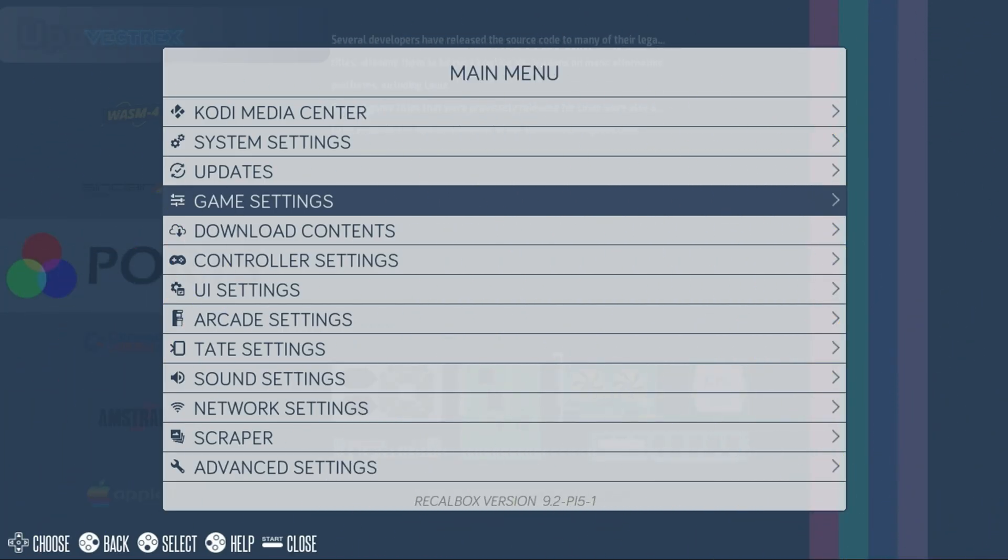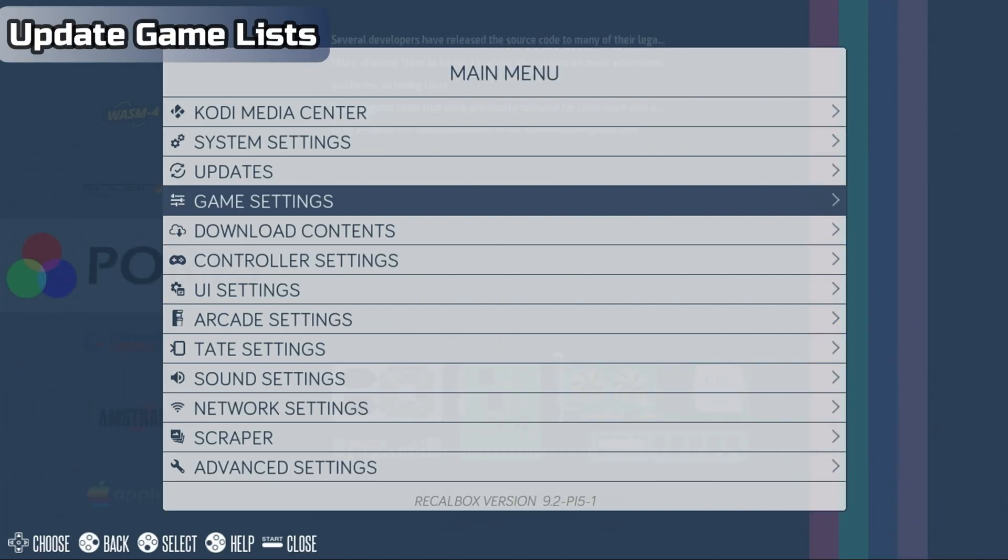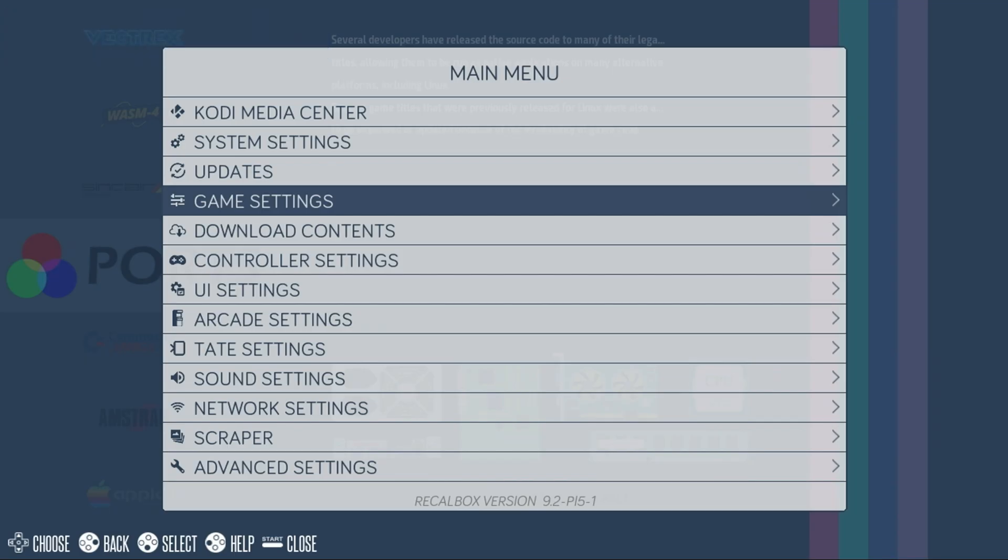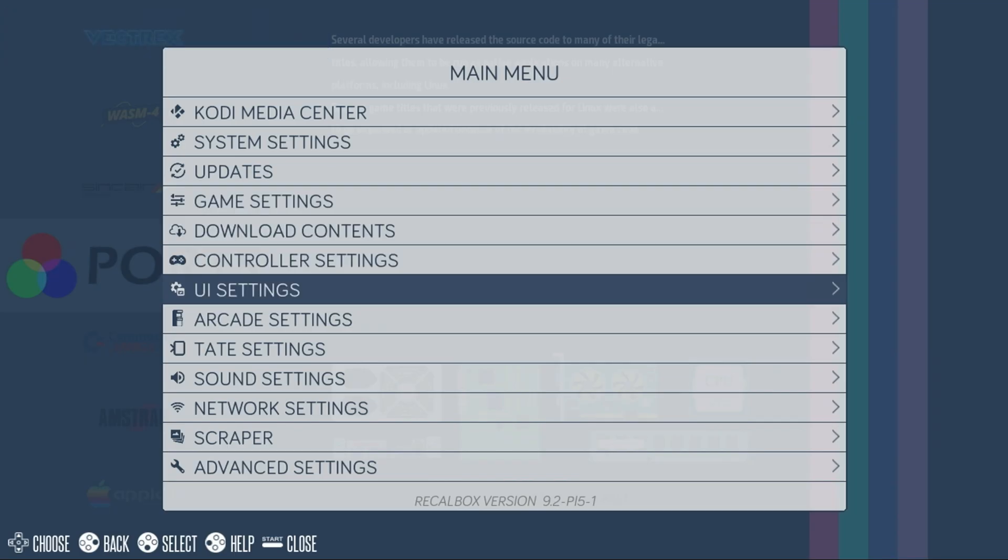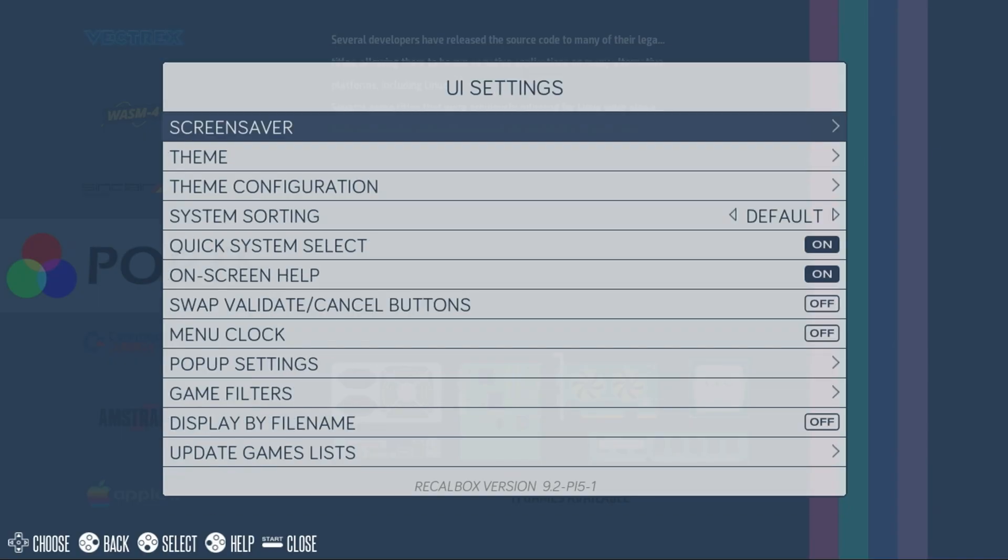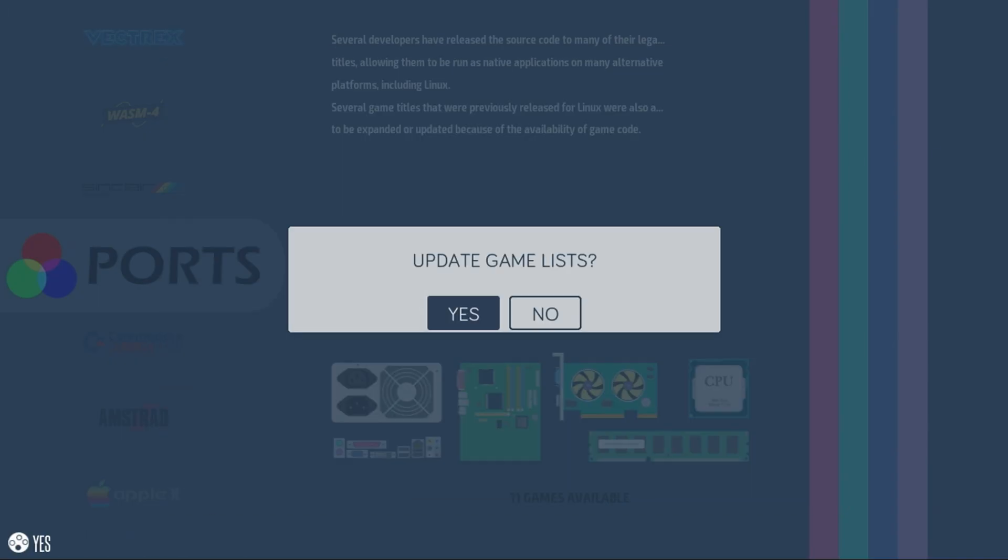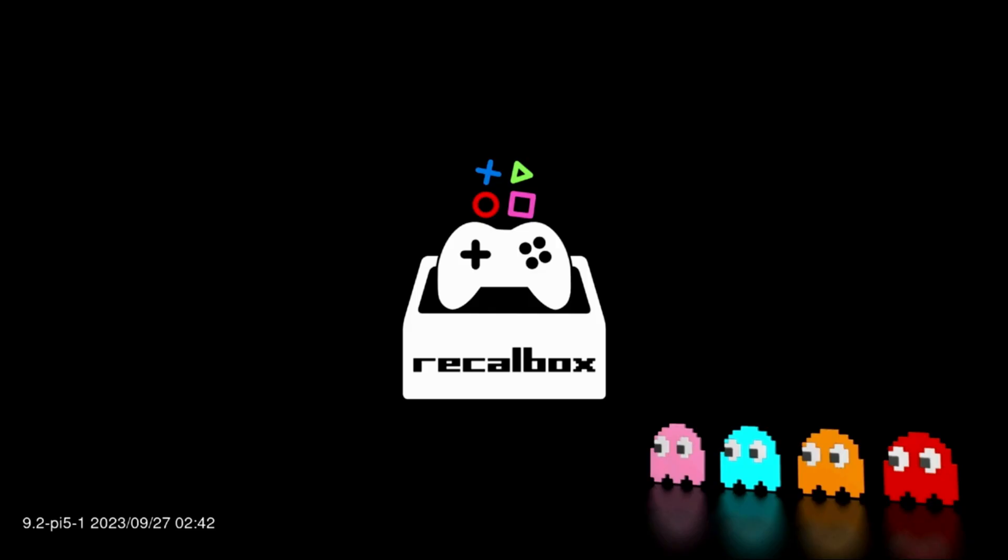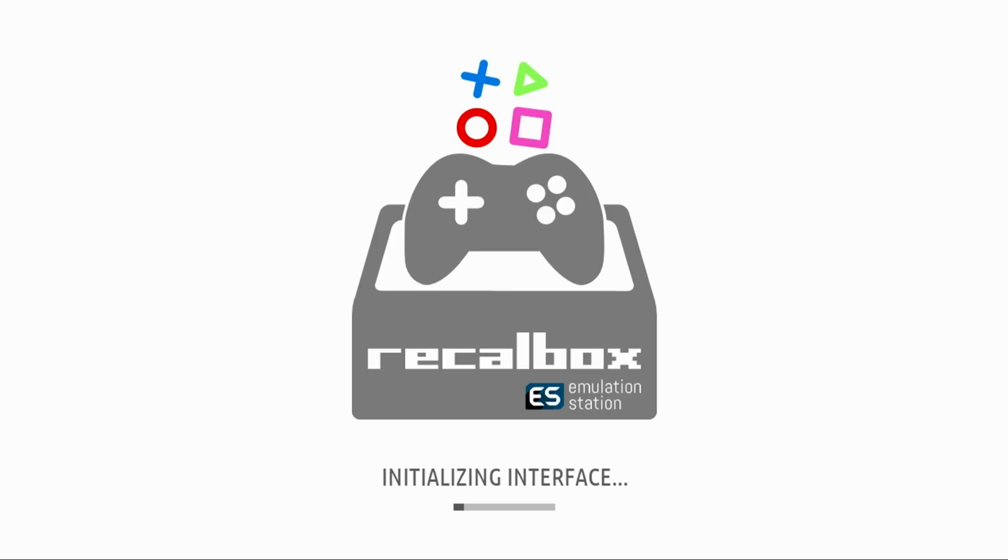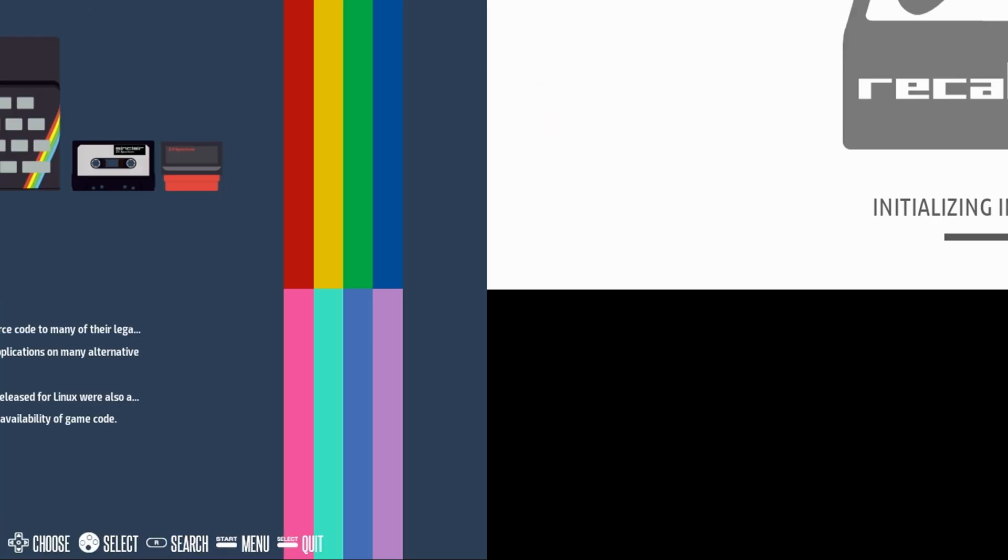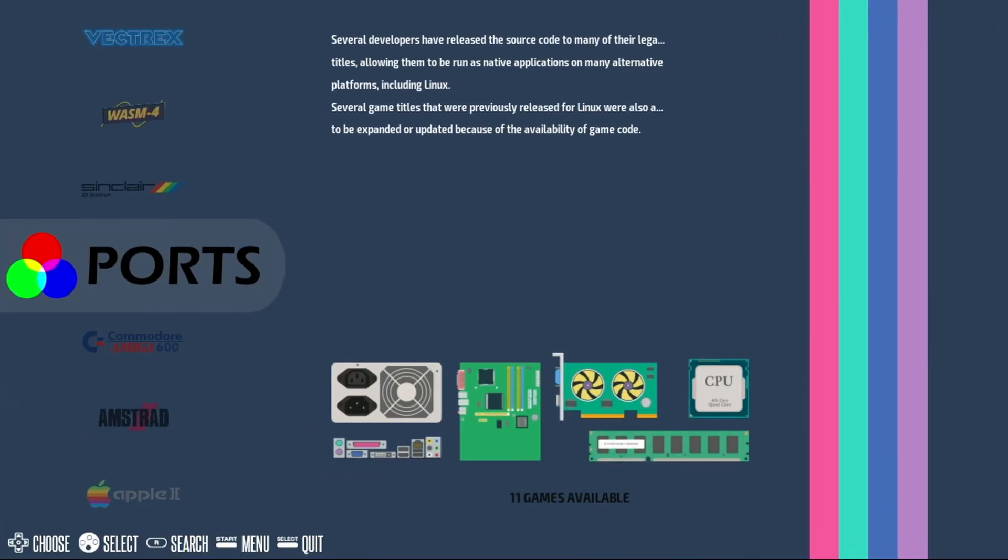After copying your games, they won't immediately show up in the list. You'll need to update the game list first. Press the Start button, move down to UI Settings, then select Update Game Lists. Select Yes to update the game list. RecallBox will then restart, and the games will now show up in the list. You'll need to do this any time you add new games.